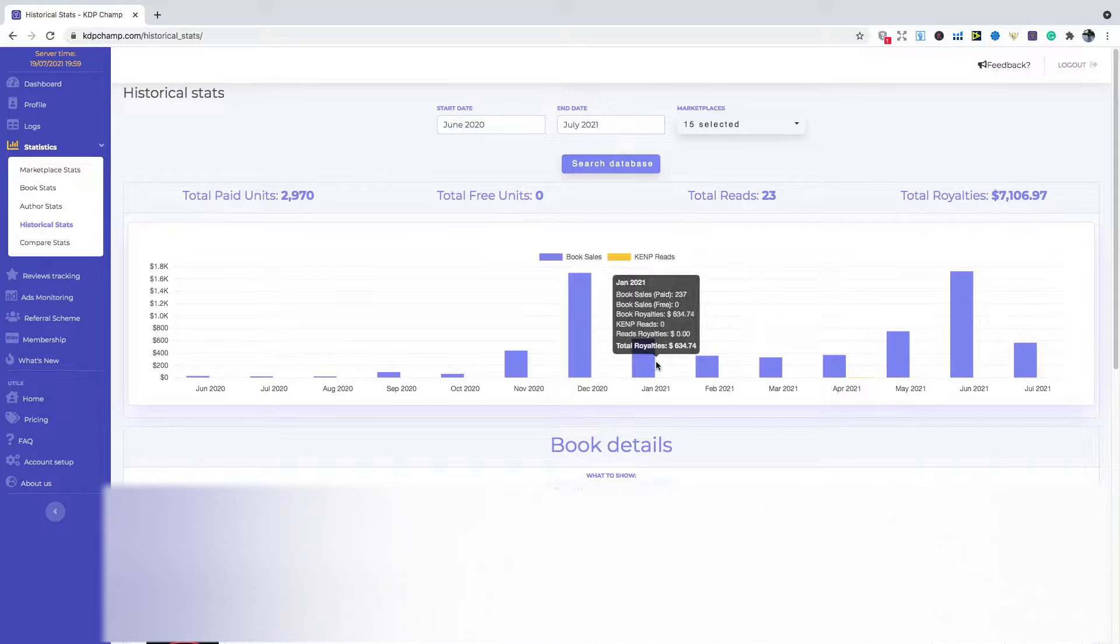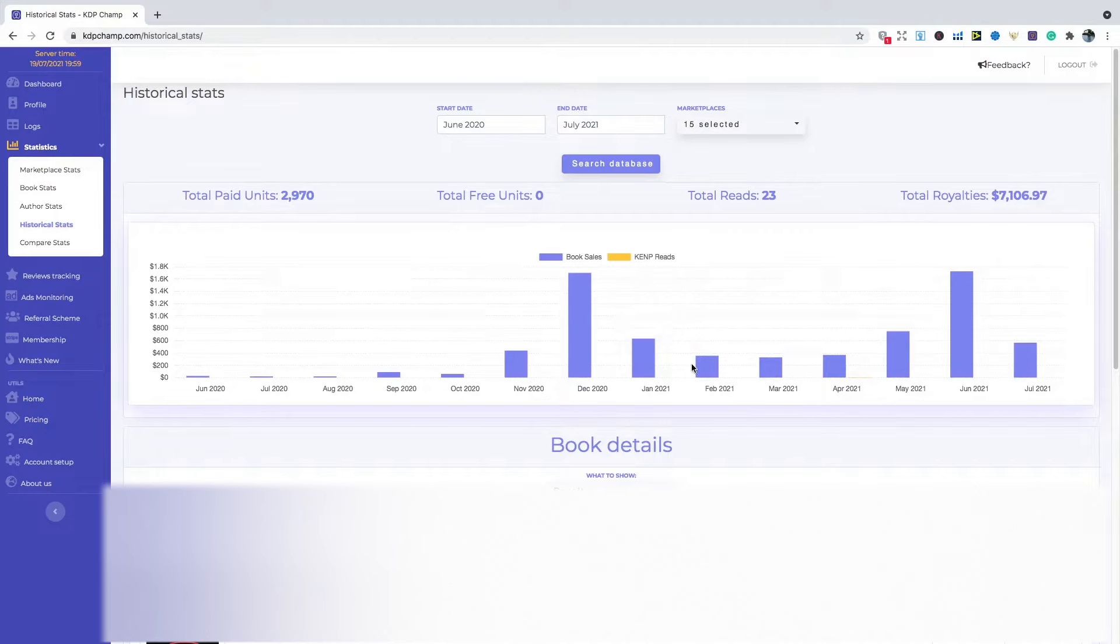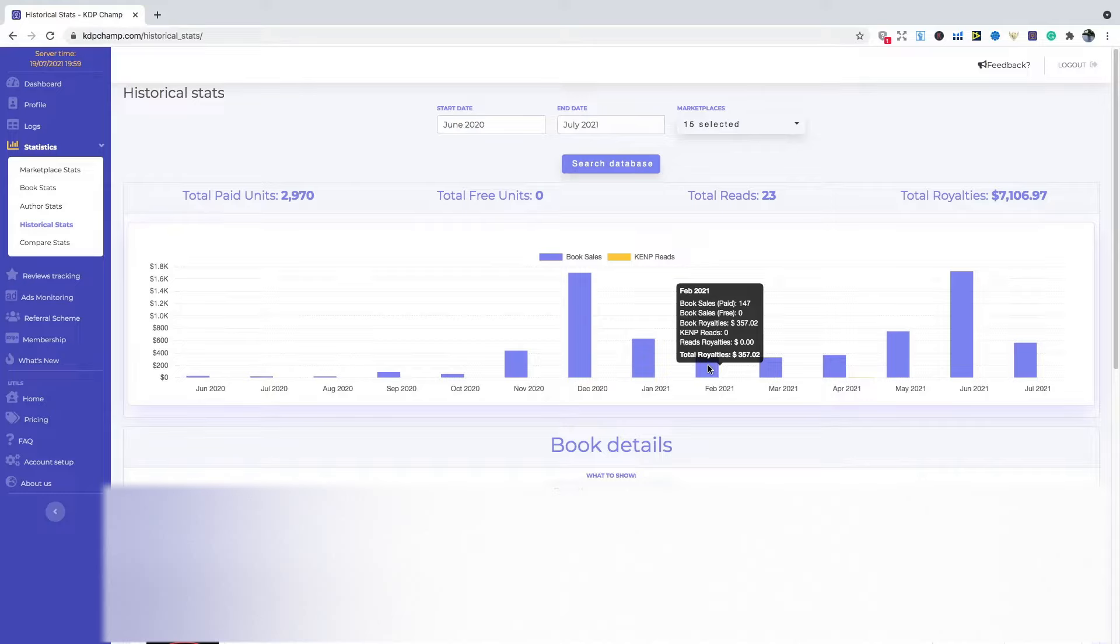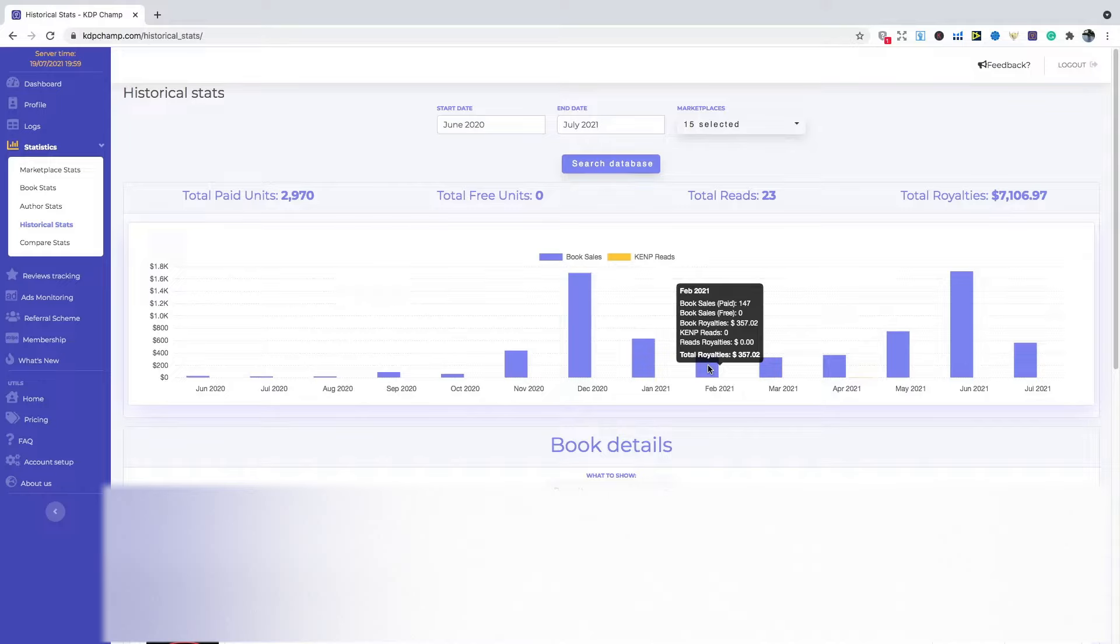I saw another drop in February 2021. So in this month, February 2021, I had $357.02. And for this month and the next two months after, it was just maintaining a level with my income. It wasn't as up and down as it had been. And it's a good thing to be able to see consistent sales.